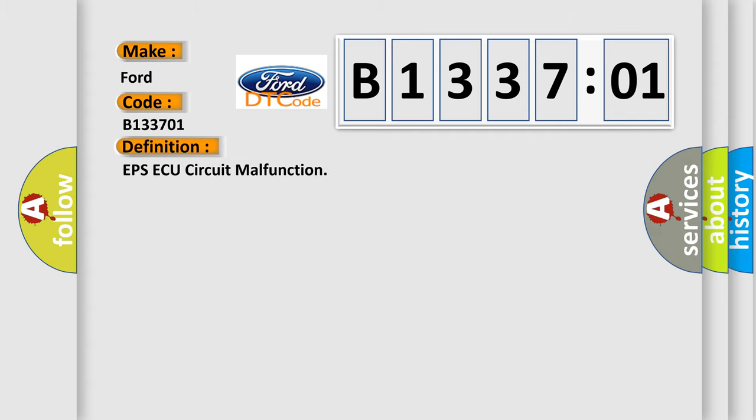The basic definition is EPS AQ circuit malfunction.